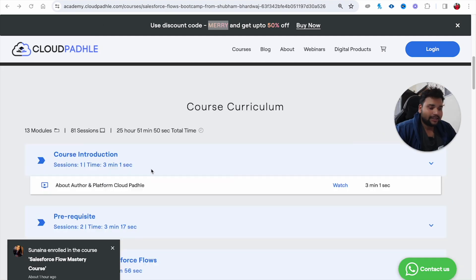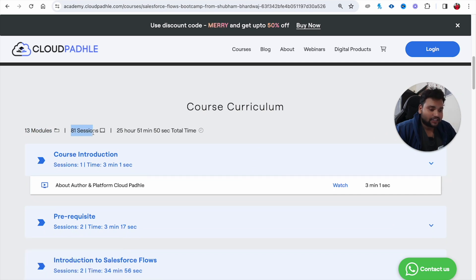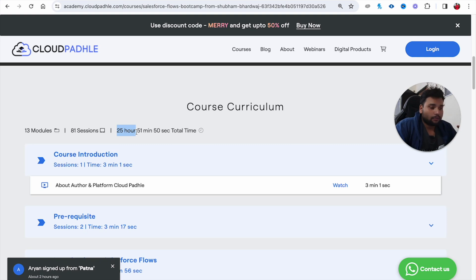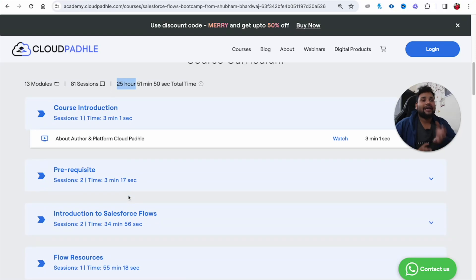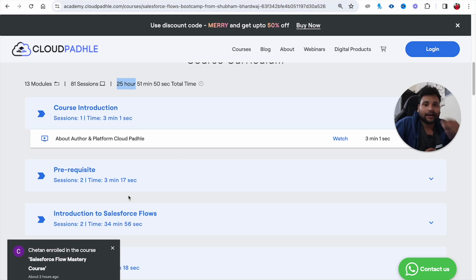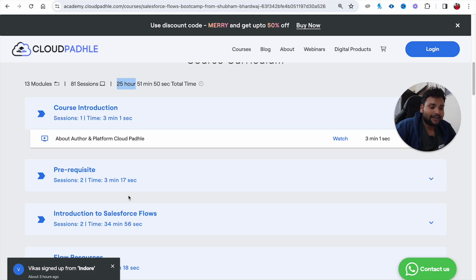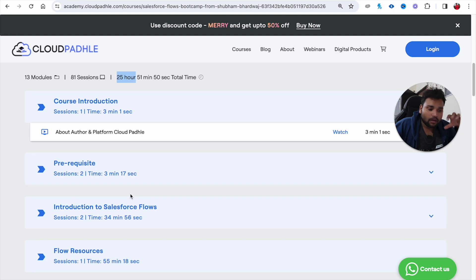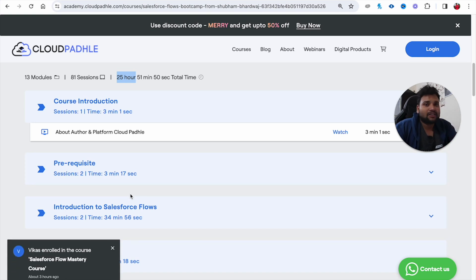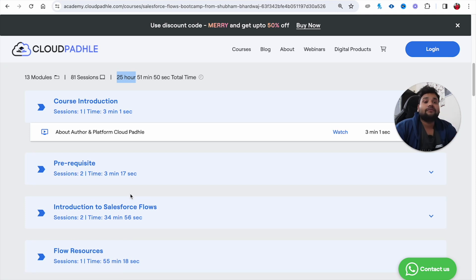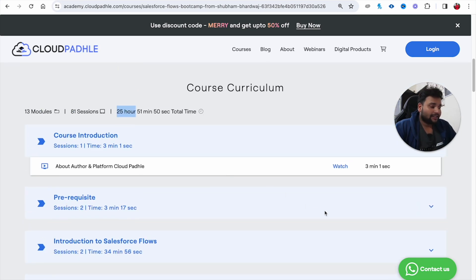Once you click the link, you can see we have 13 modules and 81 sessions, with 25 hours and 51 minutes of content already available. I promised 40 hours of content because our course is not like other platform courses where content is never updated. We continuously upgrade the course — Salesforce Flows keep getting new features with every release, so we regularly add new content. By around one month after January, there will be more than 40 hours available.